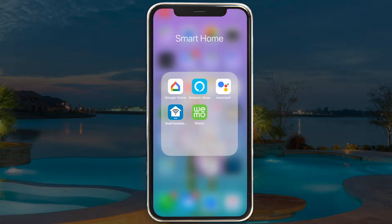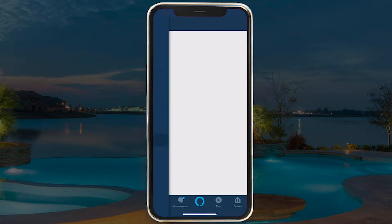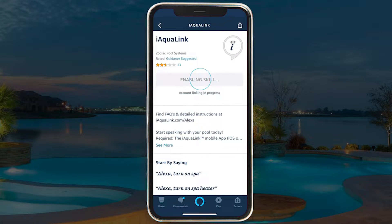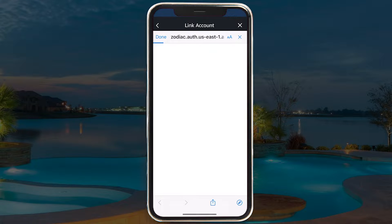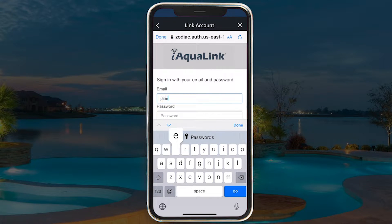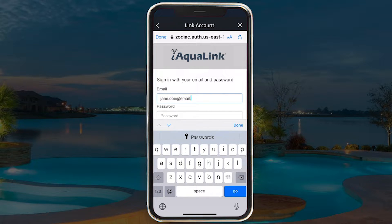Using the Alexa app, search for iAquaLink under Skills and Games and tap on Enable to Use. Log in with your iAquaLink mobile app credentials. If you have trouble logging in, you can reset your password using the iAquaLink App.